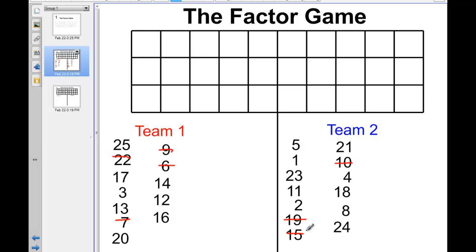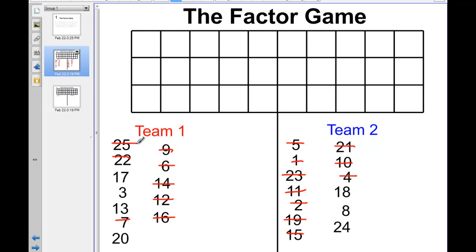I'm going to continue looking for equal amounts on both sides that I can take away. 14 and 16 make 30; on the other side, I can also get 30. Here's 12, and here's 11 and 1 — I've taken away 12 from both sides. I notice that 21 and 4 make 25, so I'll take away 25 from both sides. At this point, on team 2's side all we have to add up is three numbers making 50, while over on team 1's side we get 53. So team 1 would be the winner.